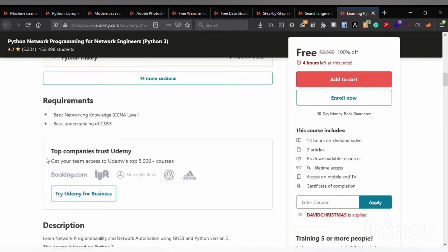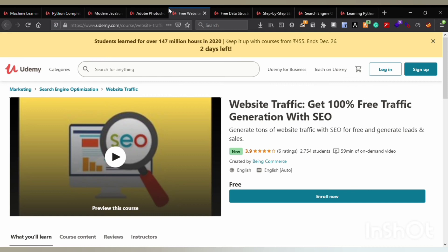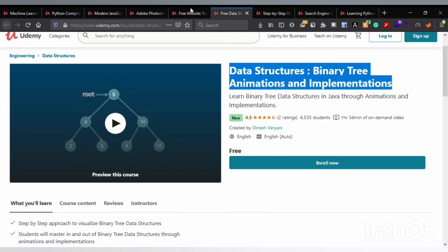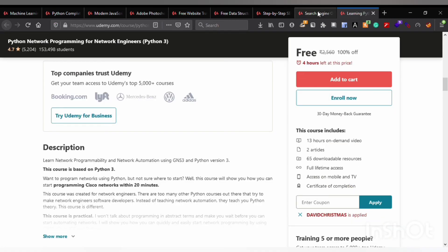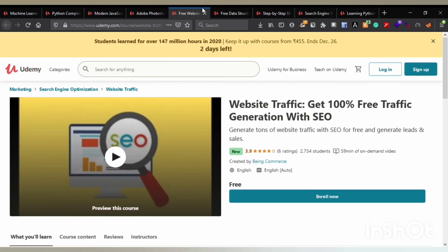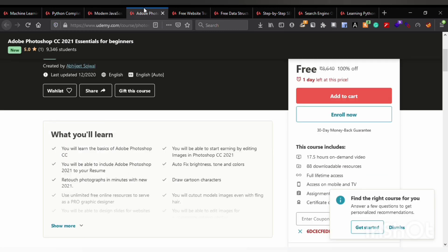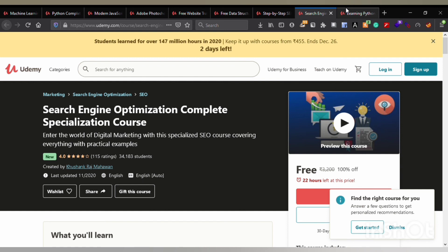That was today's courses. Thank you for watching this video — please share it with your friends so they can also get access to these courses. If you want hacking tutorials or similar content, put a comment down below. Like this video, share it with your friends, comment below, and subscribe to the channel. Thanks a lot, see you in the next video.